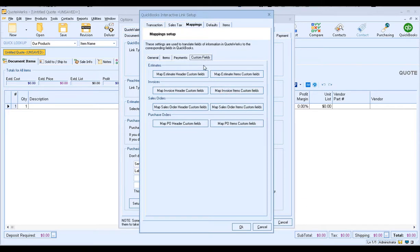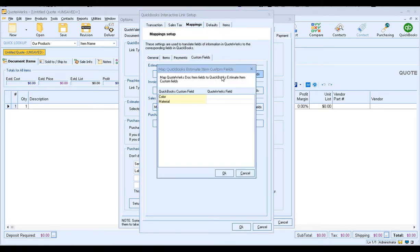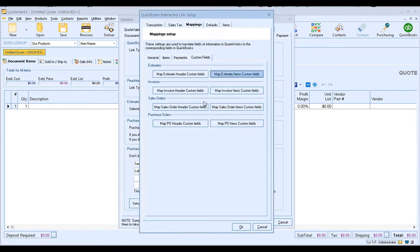And then finally, our custom fields. If you want to map estimate header custom fields or estimate item custom fields, you can click on this option and you'll see the fields that are available from QuickBooks and what's available in QuoteWerks. You can go through and do that for the different document types — for your estimates, invoices, sales orders, or purchase orders.